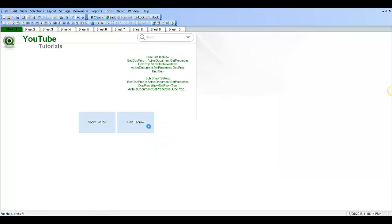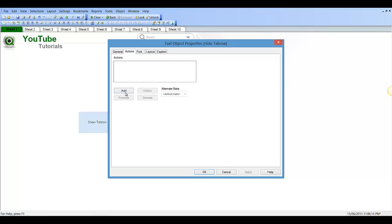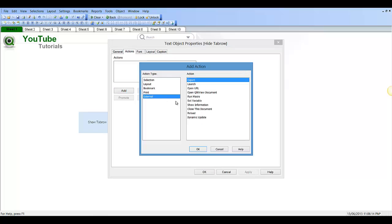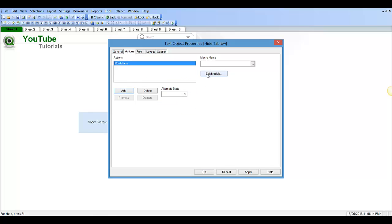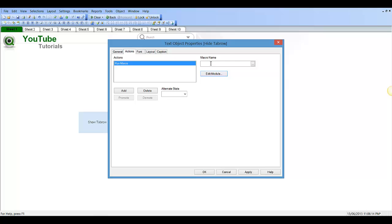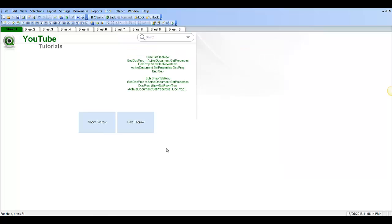And then go into the properties for the hide tab row. External. Run macro. Click OK. Edit module. And then just double click. Ctrl+C. Paste. Click OK. So now we've got two buttons here.